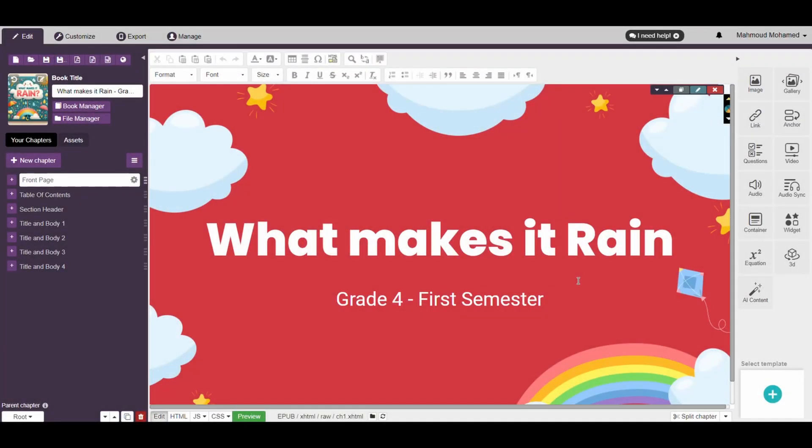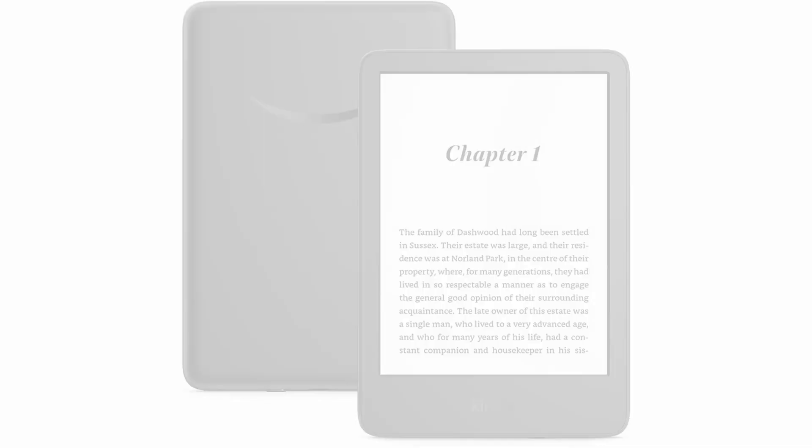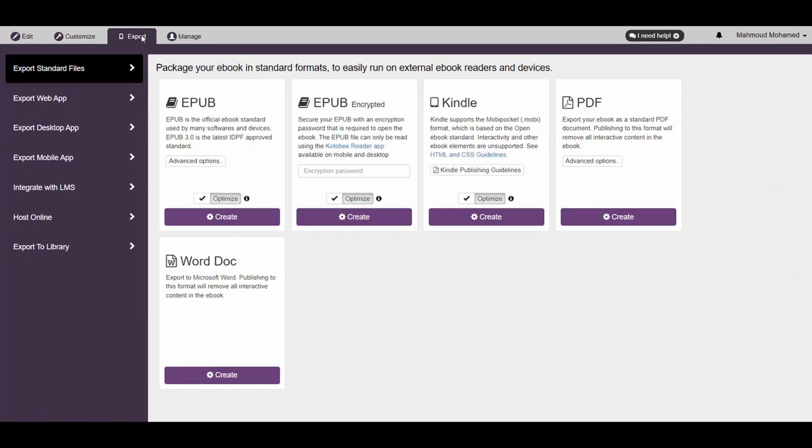If you're planning on uploading your eBook to Kindle, then you can export your eBook as a Mobi file. This way, it can be viewed on any Kindle device or app. To export a book for Kindle, go to the Export tab here, then navigate to Export Standard Files in the left panel.